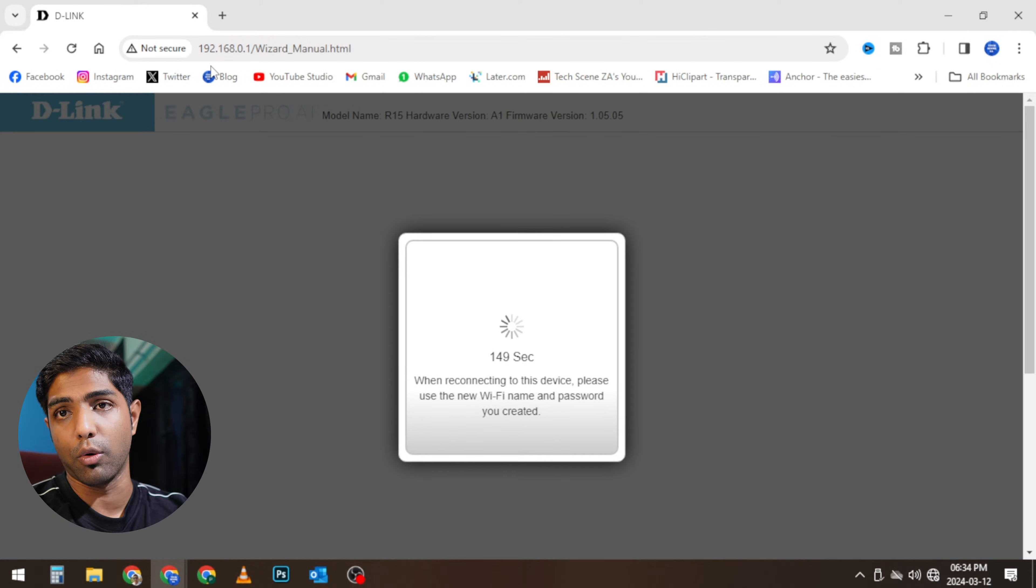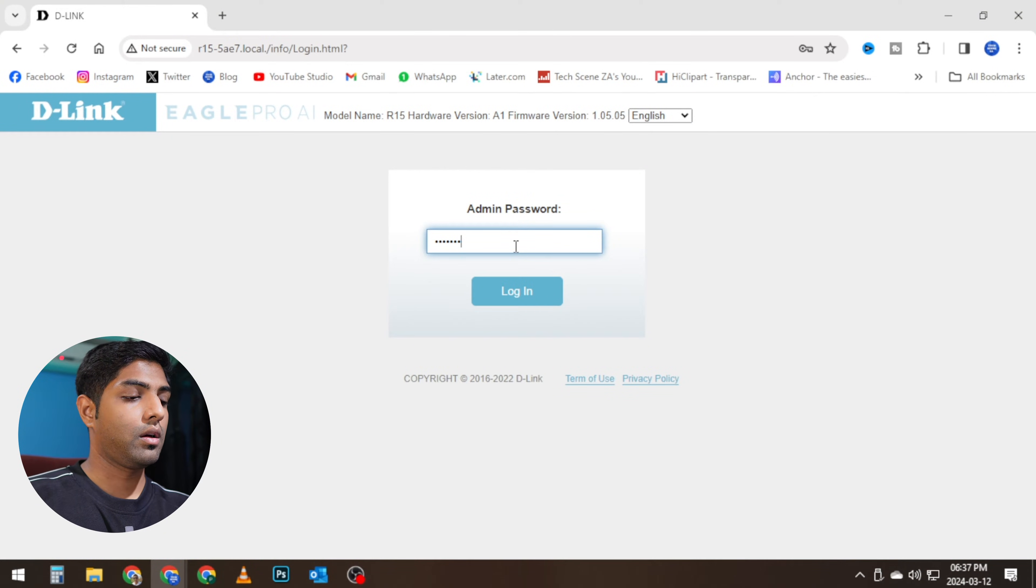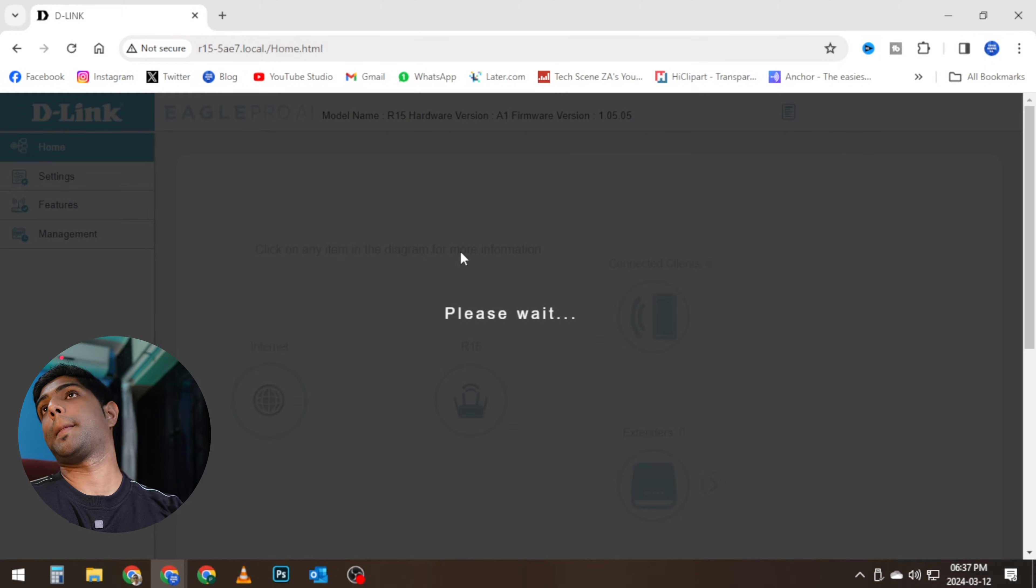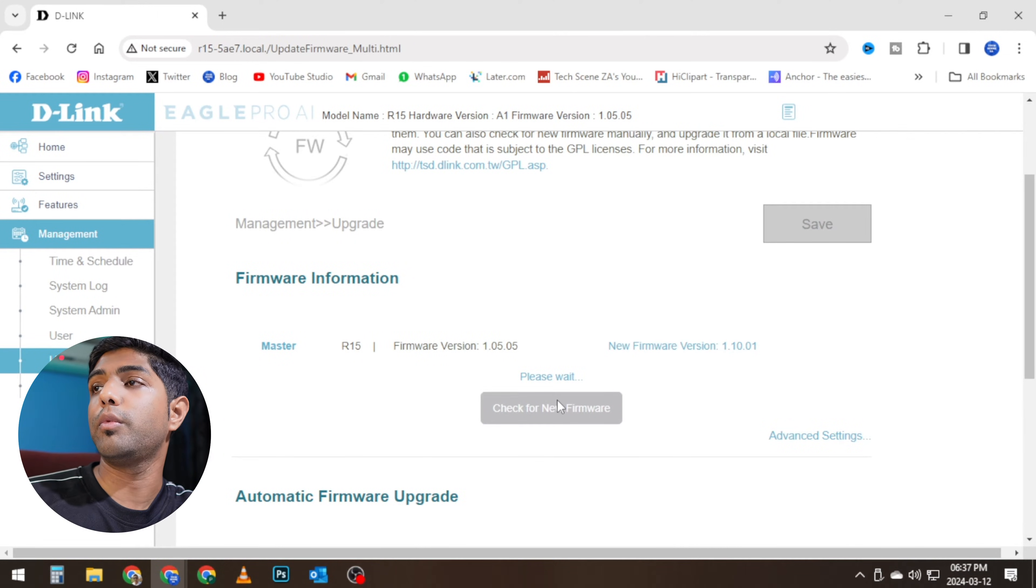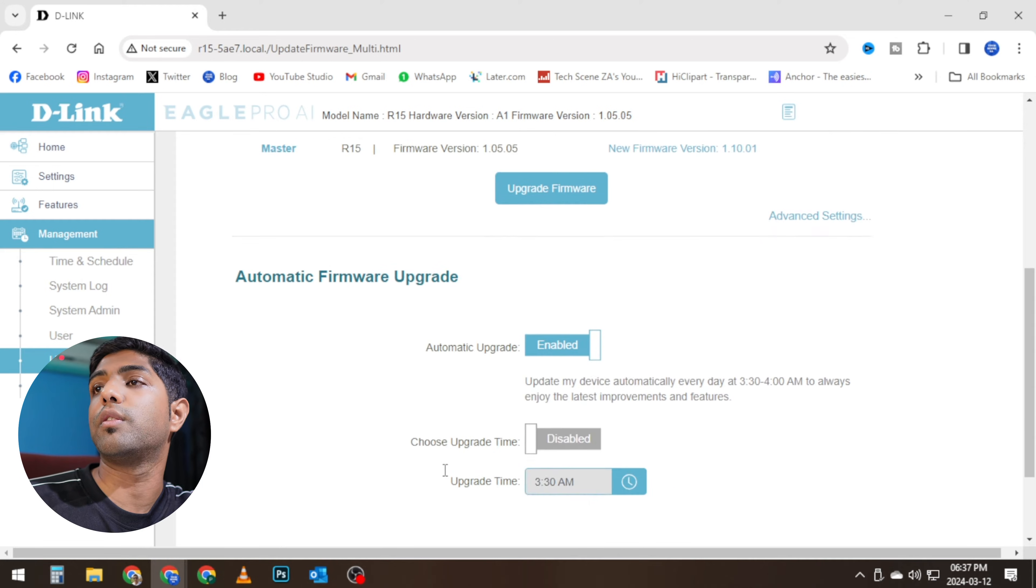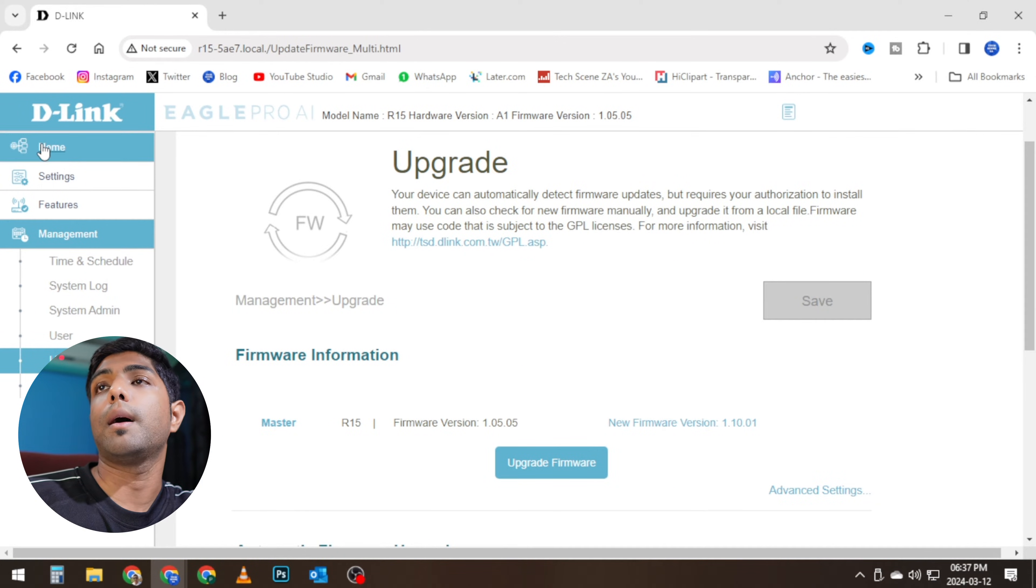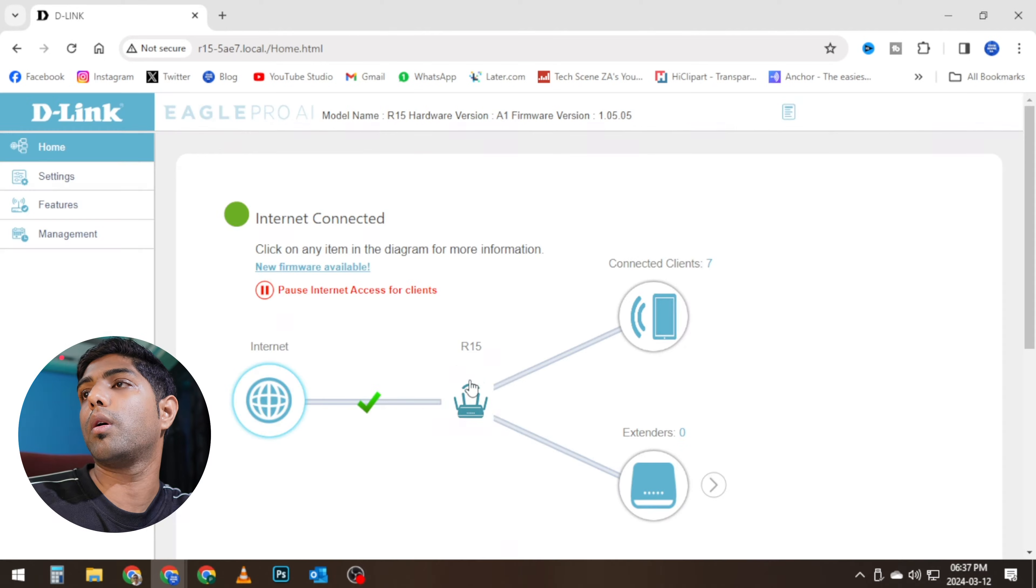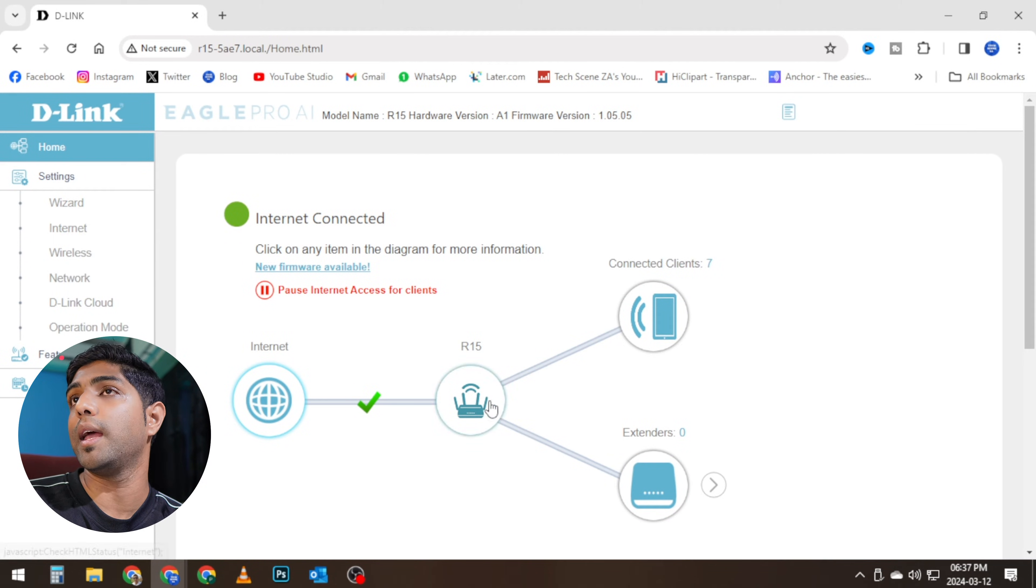Okay, so now the router is restarted. I'm going to have to log in with my new admin password, and there we go. So the new firmware—I'm actually going to leave this for a little bit right now.